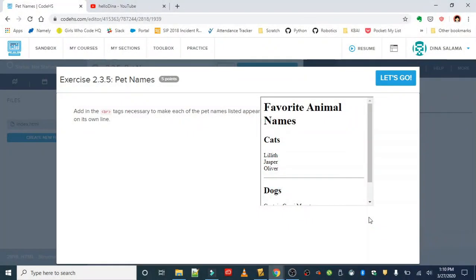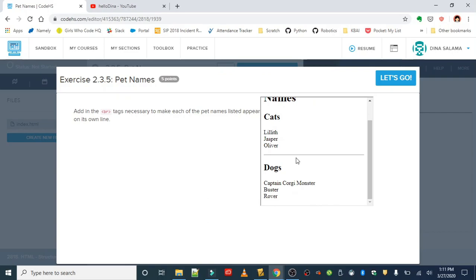Okay everyone, the next exercise is Pet Names. This one's pretty simple - we're going to add in the BR break tag to make each of the pet names under Cats and Dogs appear on their own line.